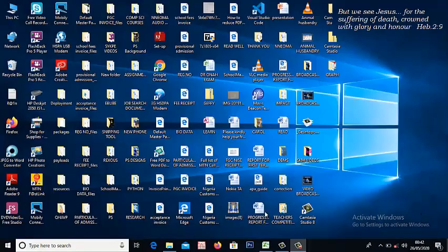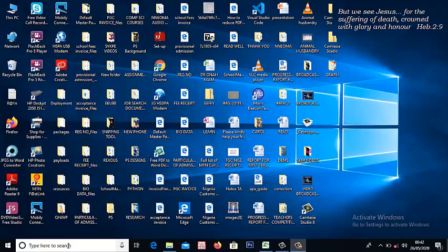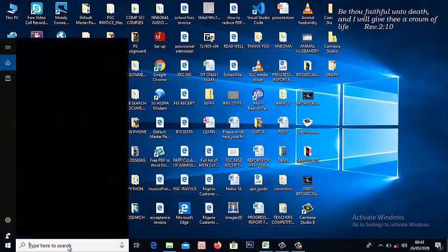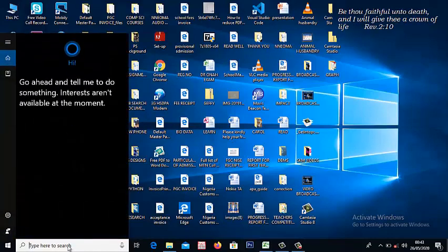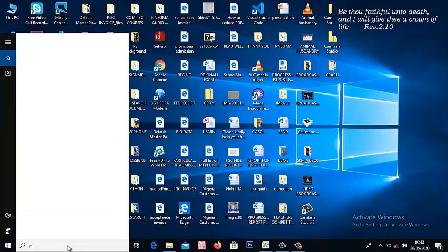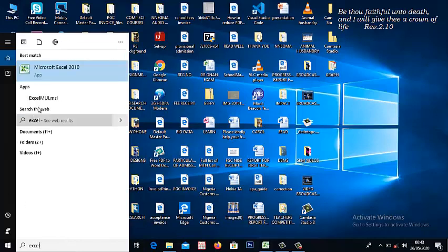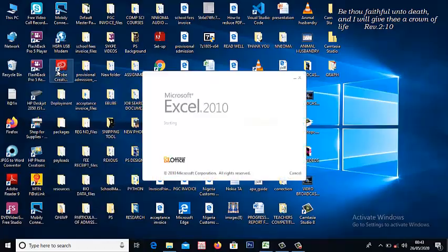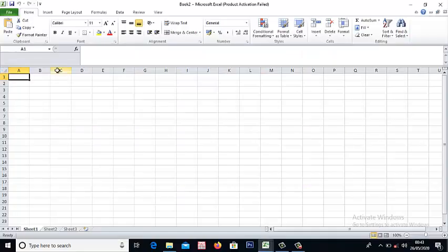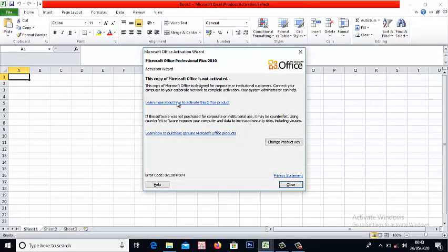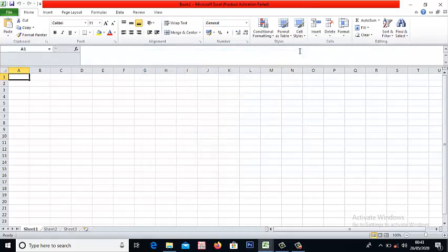So I'm going to take you on how to open a worksheet. The simplest way is to search here. Just type excel. The way you open other applications, it appears here. You click, take it to the excel environment.